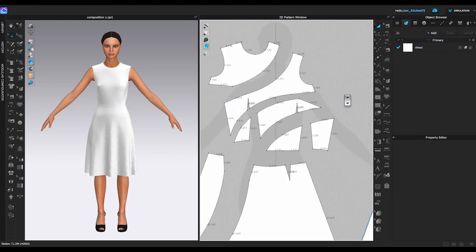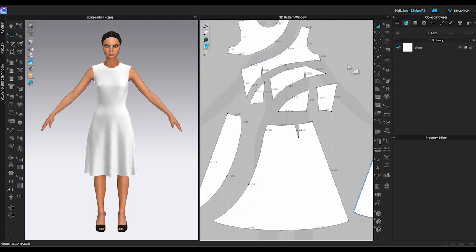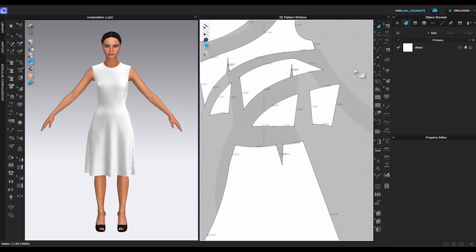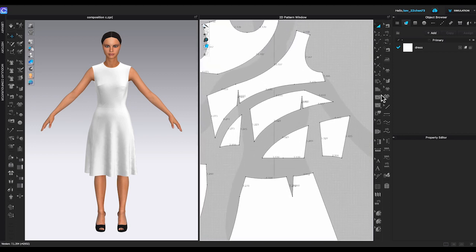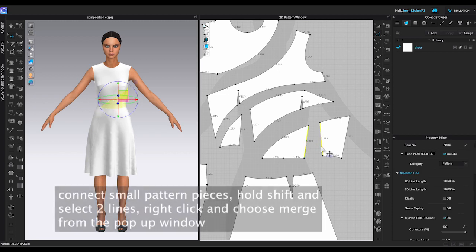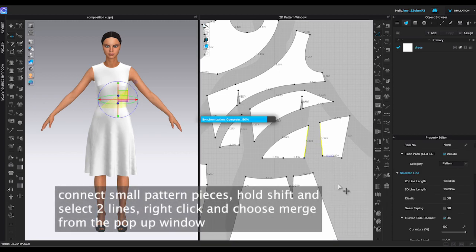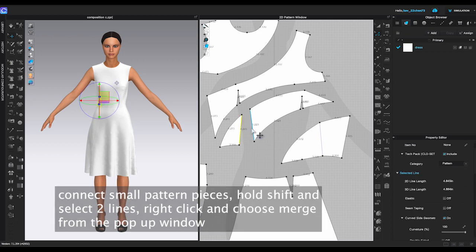Now you can see the front bodice has broken into many pieces. It looks very busy and too many lines to sew if you have to actually manufacture this dress in real life. I usually will connect the small pieces together to get a cleaner look. Use edit pattern tool, hold shift to select the two lines, and right-click to choose merge.